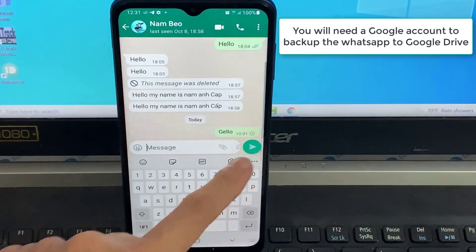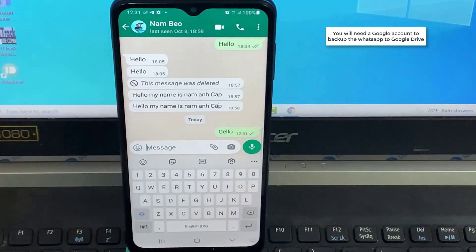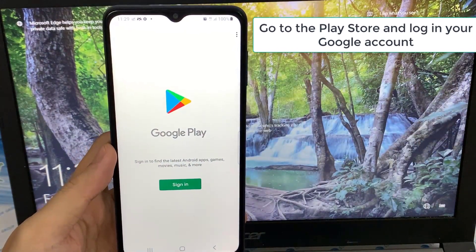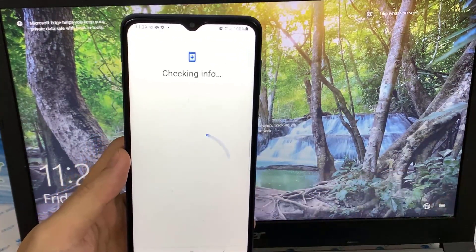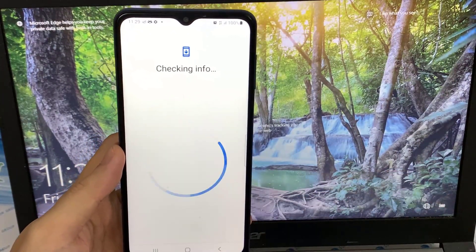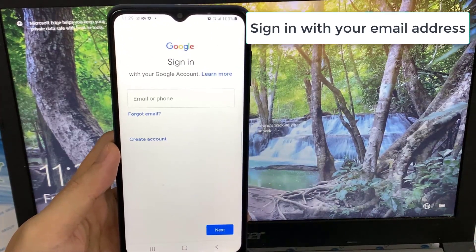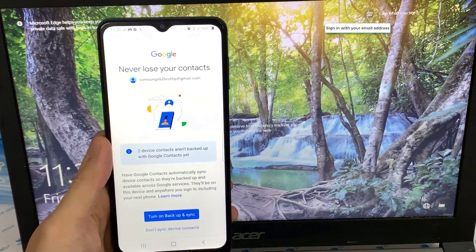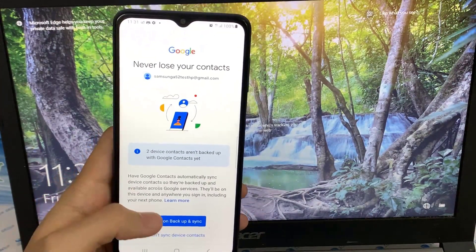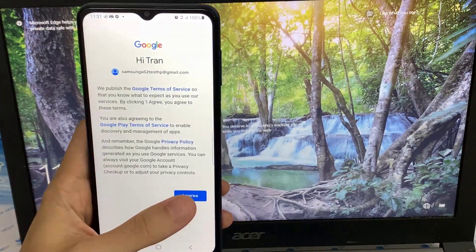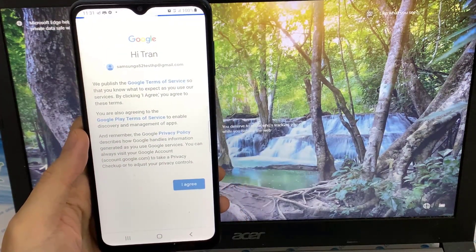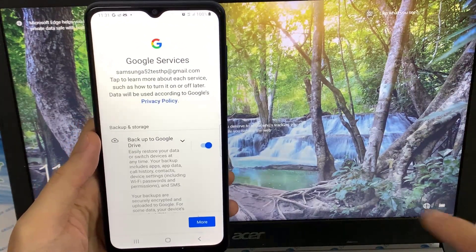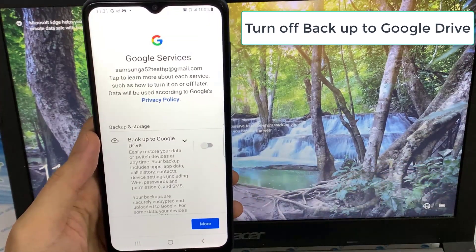Let's get started. You will need a Google account to backup WhatsApp to Google Drive. Go to the Play Store and log in your Google account. Just tap sign in and the Google Play Store will add the Google account to your phone. Go ahead and add in your email address if you want to backup your whole phone to Google Drive. Then leave the backup and storage on, however this setting does not affect the WhatsApp backup. So I am going to turn it off and tap Accept.